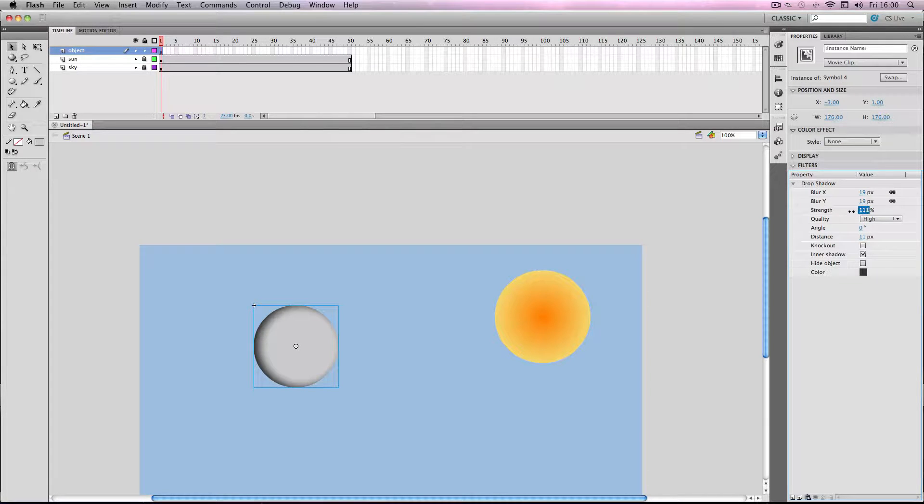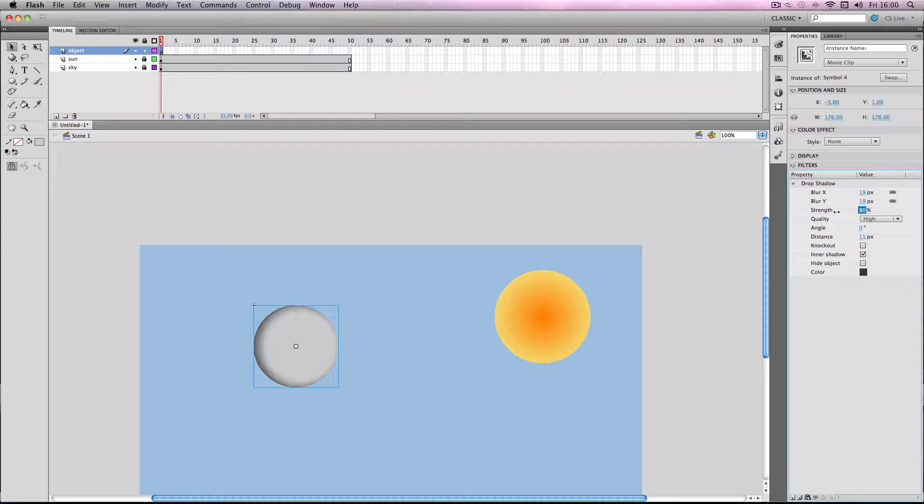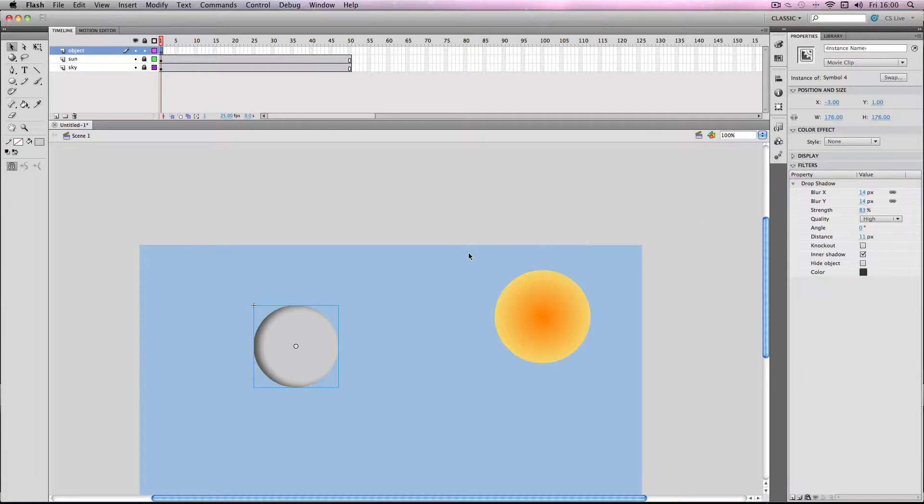I'm going to make the strength slightly lower. Yeah that's a bit better, and the blur, yeah that blur is fine.